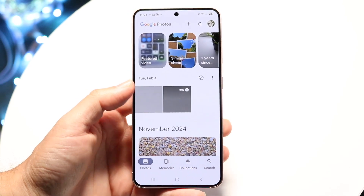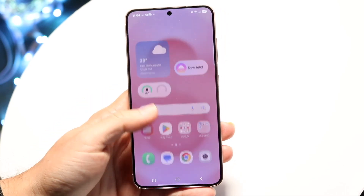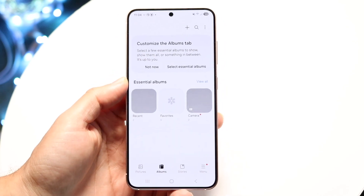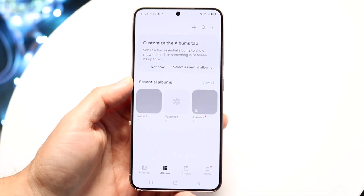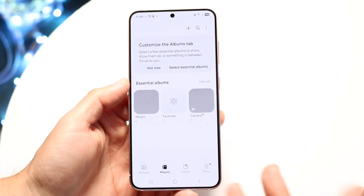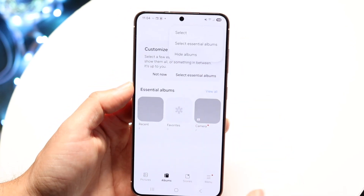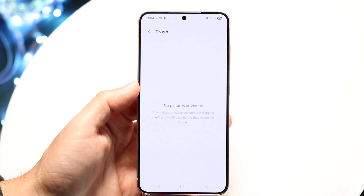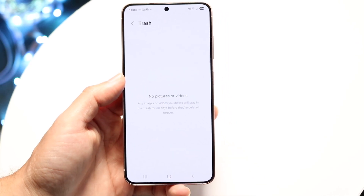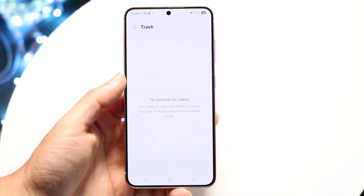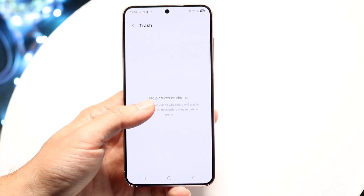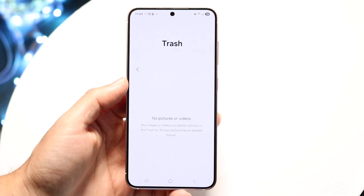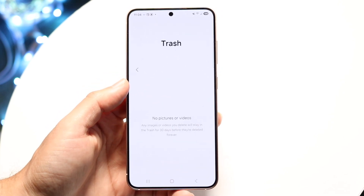If that's the case, go back inside of your main gallery application. You want to click on your trash area — sometimes you have to click up here and find trash. There should be a trash option. See if those photos are inside of your trash, and if they are, you can hold down on those photos and try to recover them.